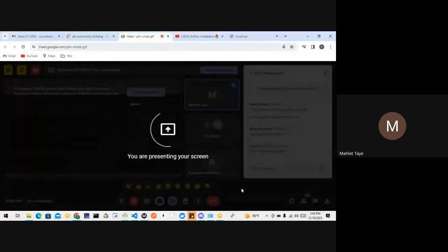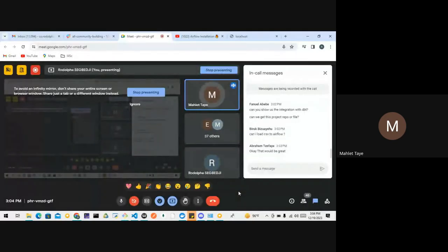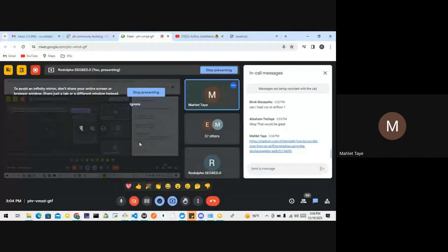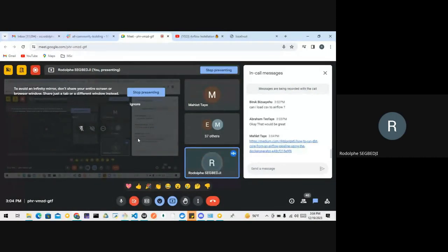Maybe this could be helpful for those who asked about DBT and Airflow integration. Can you see my screen? Yes.